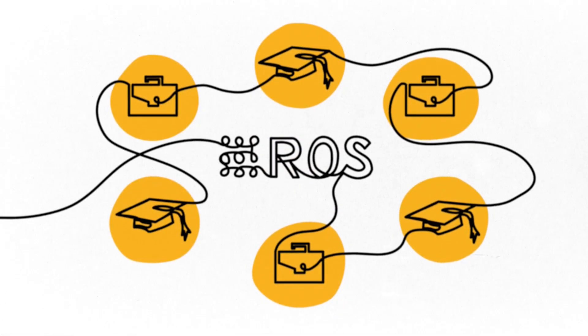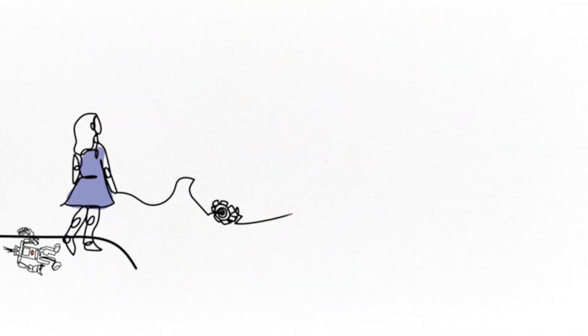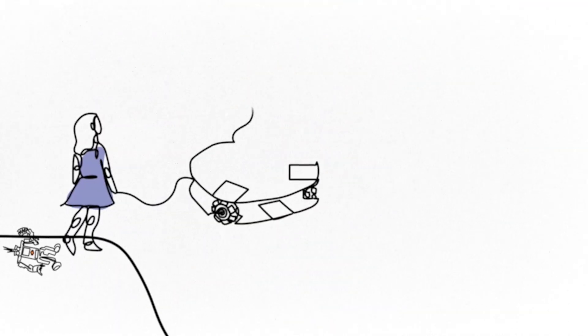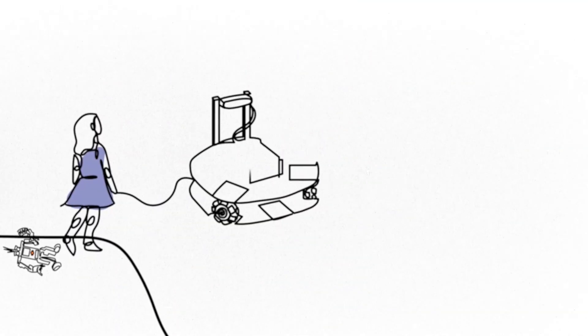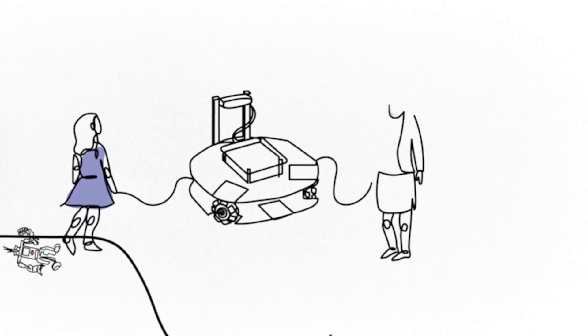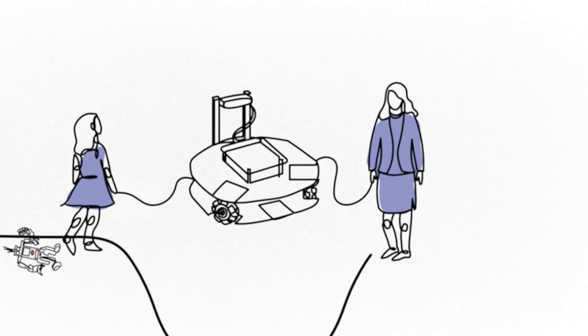By learning how to use and program robots with Robotont, students can acquire the exact skills and knowledge needed to work as engineers or scientists.